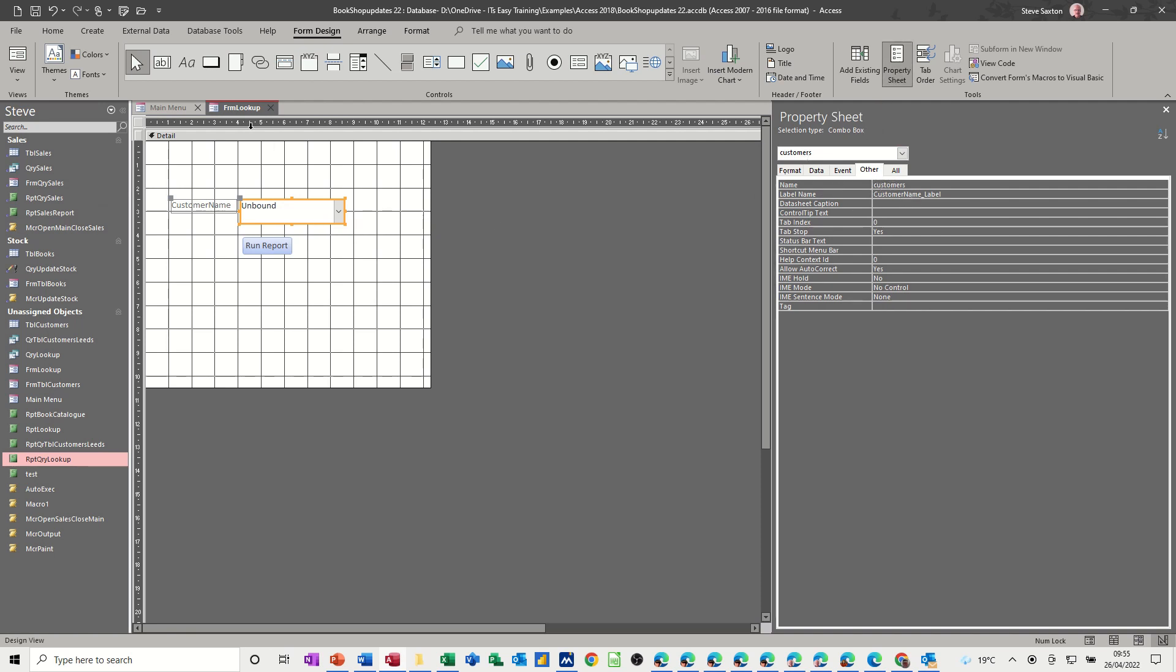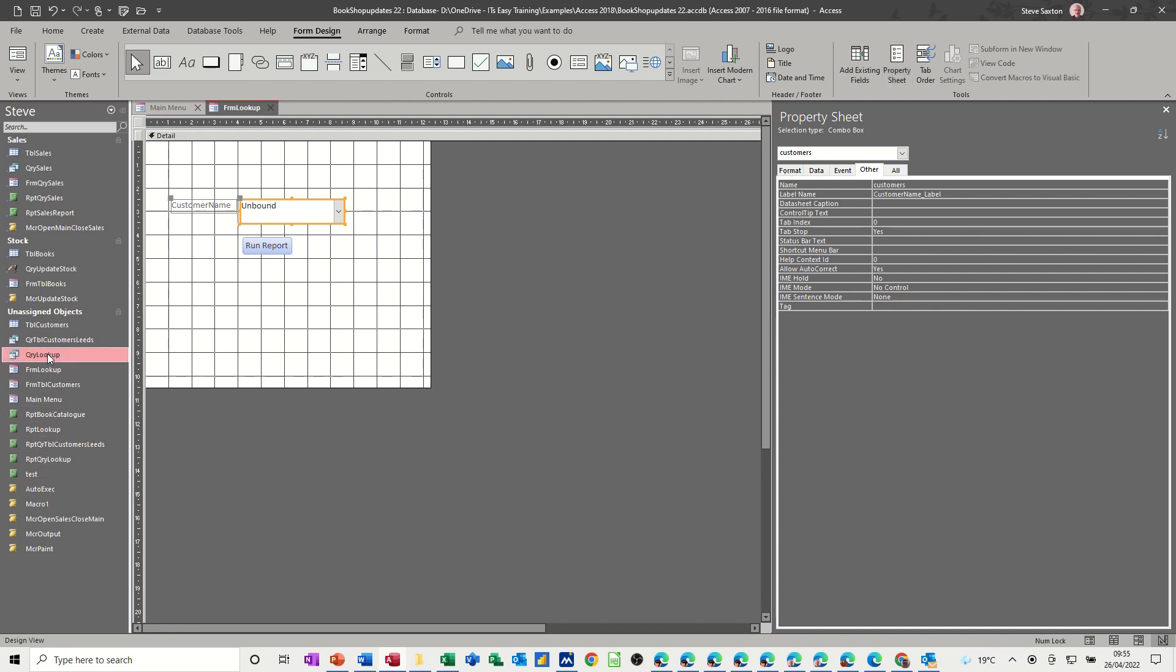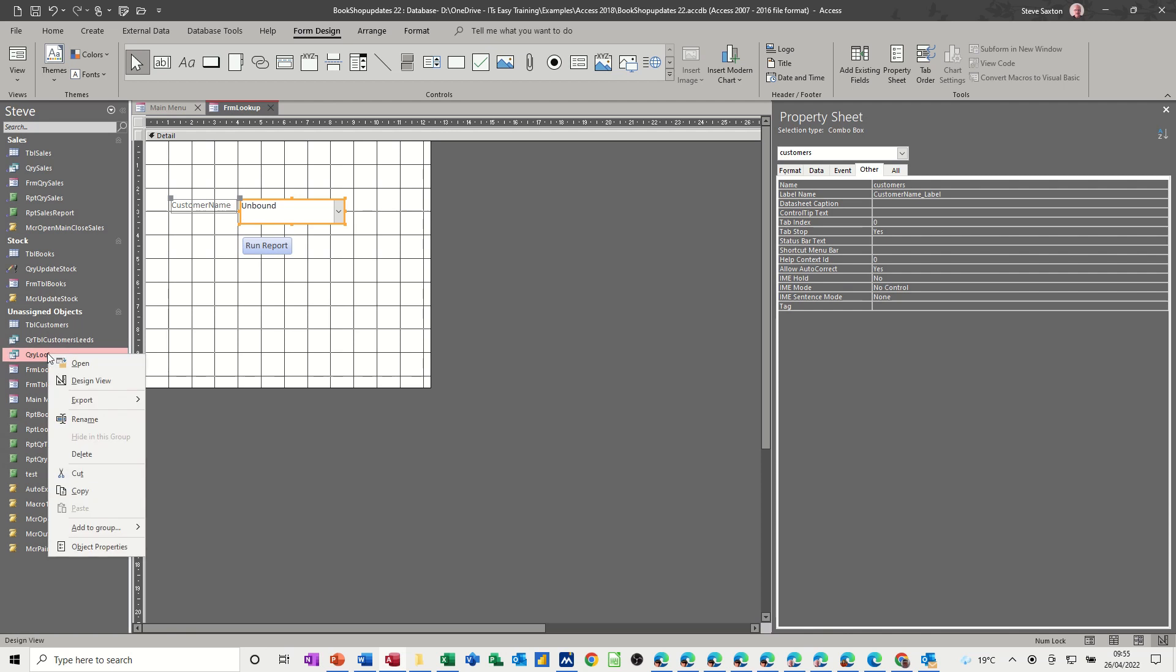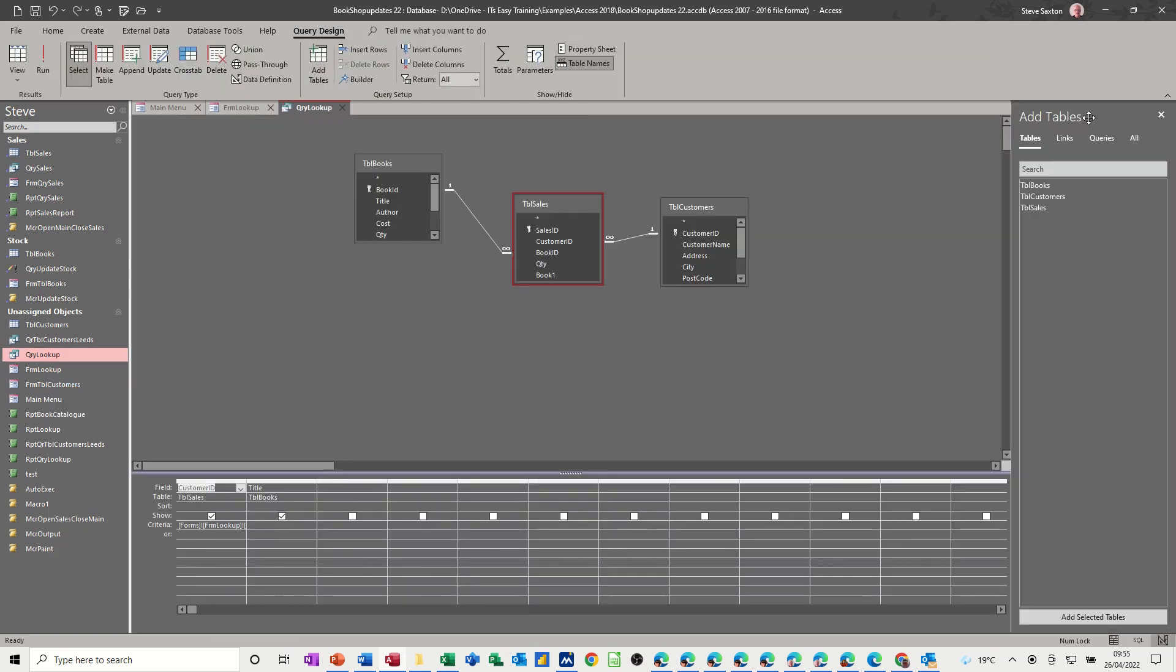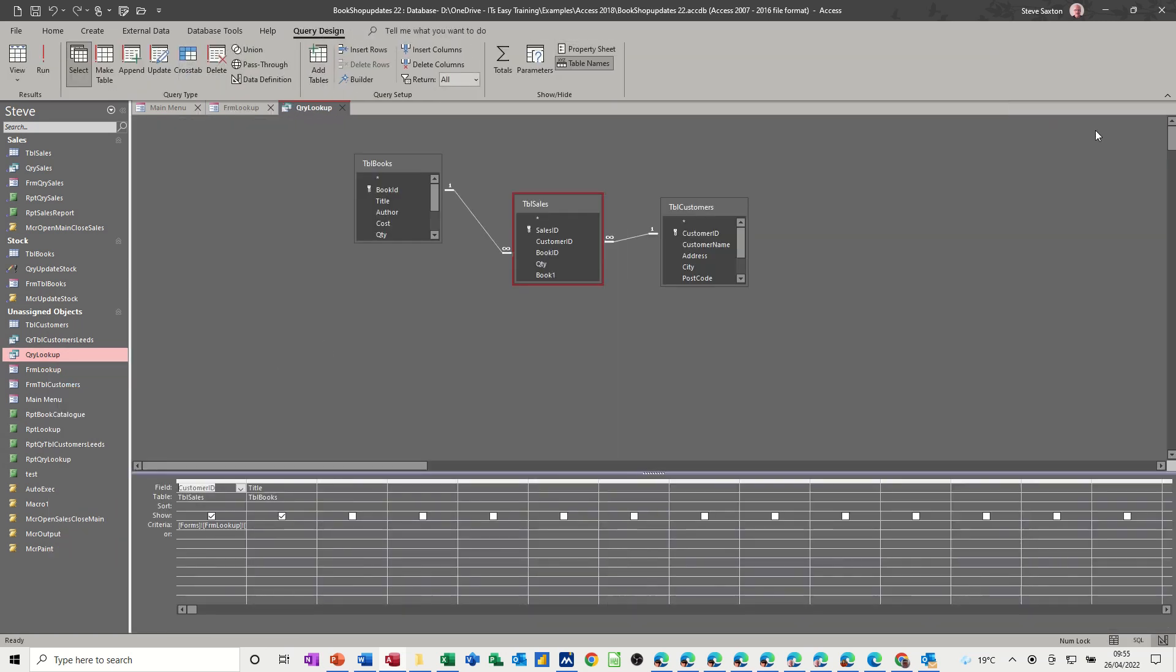And then what I did, I went to the query, query lookup, get into design, get rid of all these extra panes. I used the builder to get this information from the form.